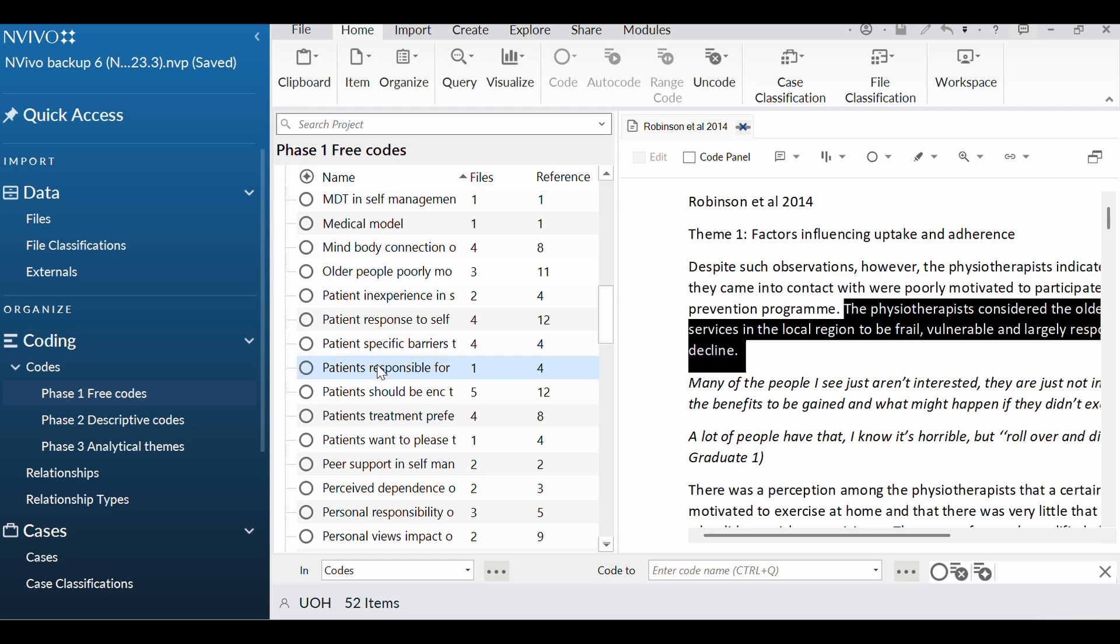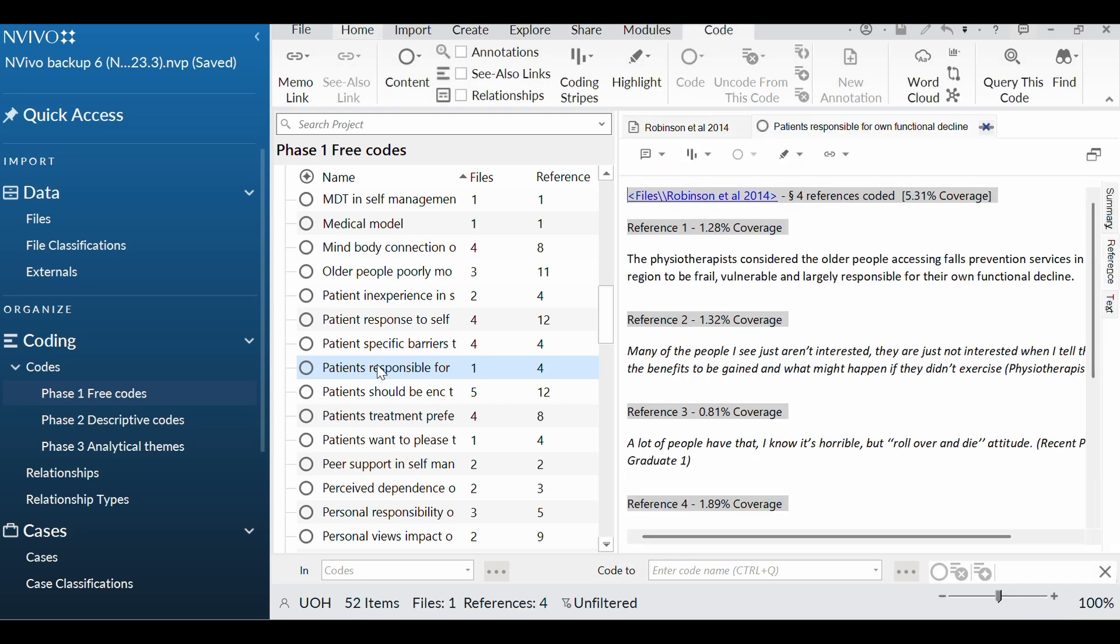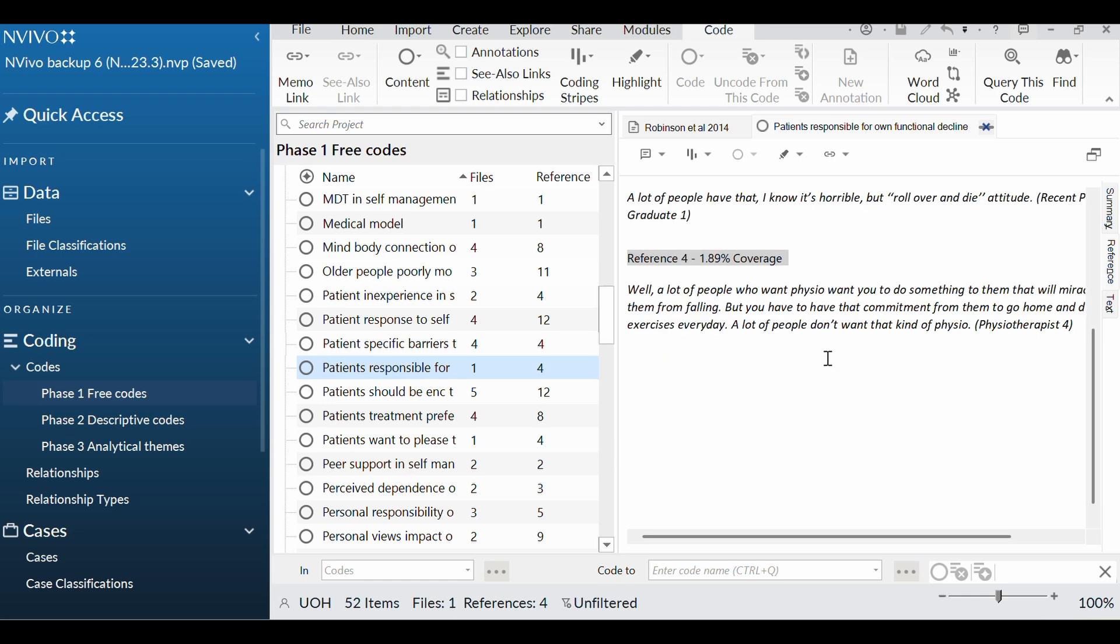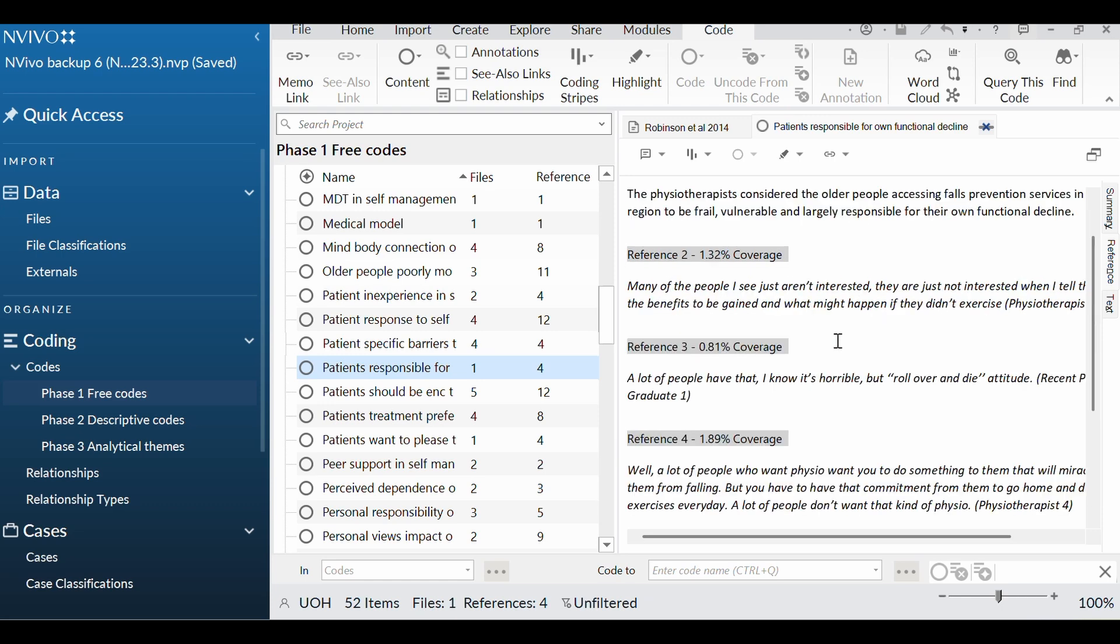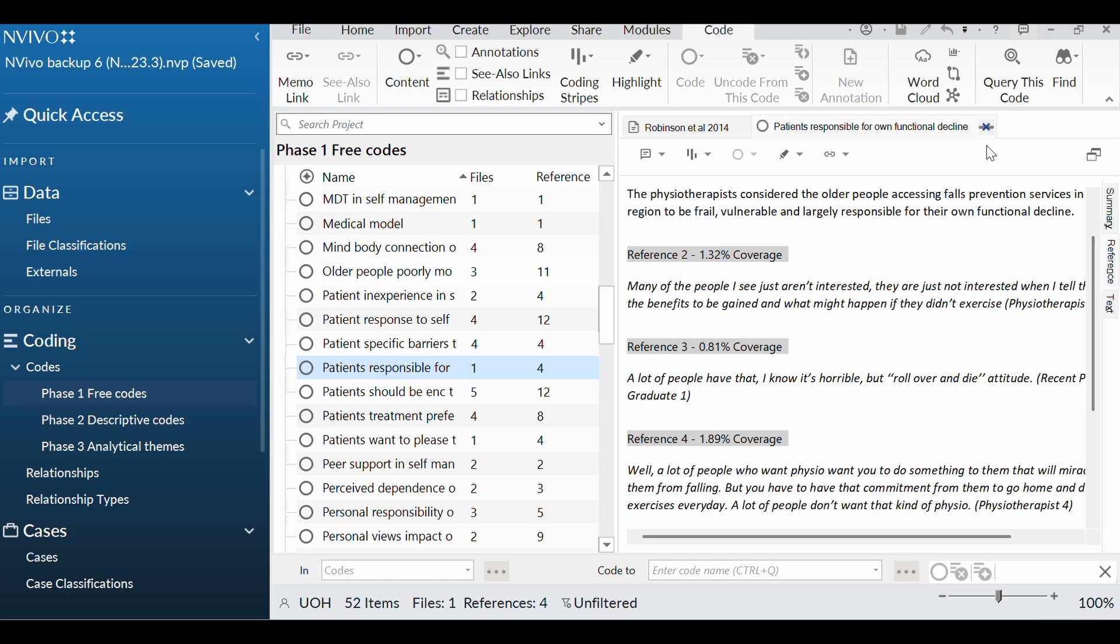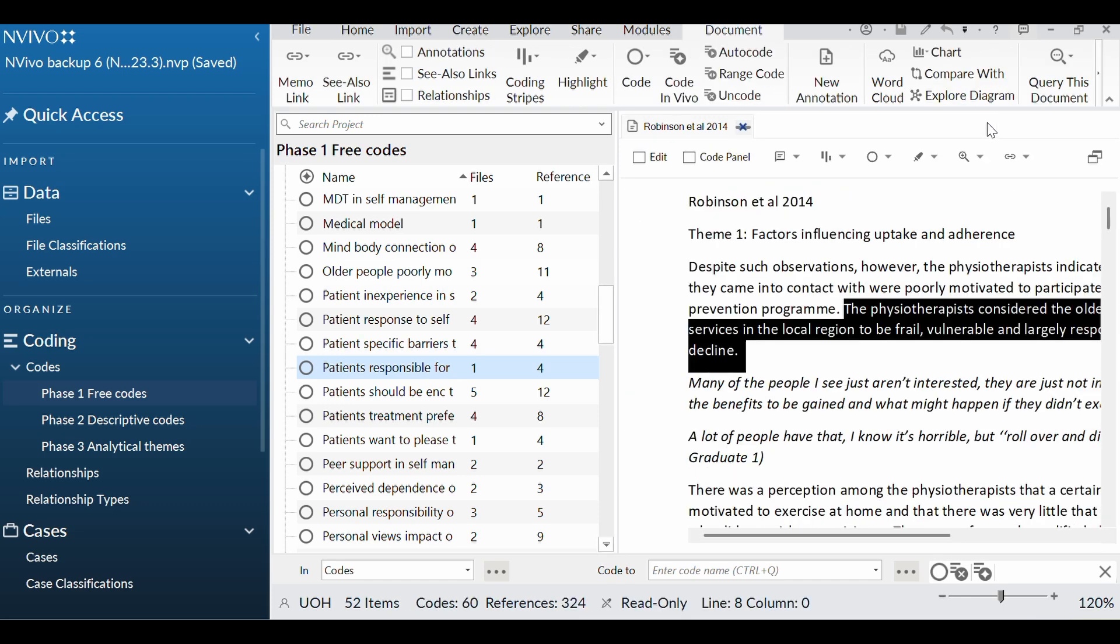So let's just have a look at what else is in this code, just so that you can, for transparency, see what is going on. Double click on it, and here you will have everything that I have coded to that particular code. So you scroll down, and you can see all of that text. Let me shut that down.